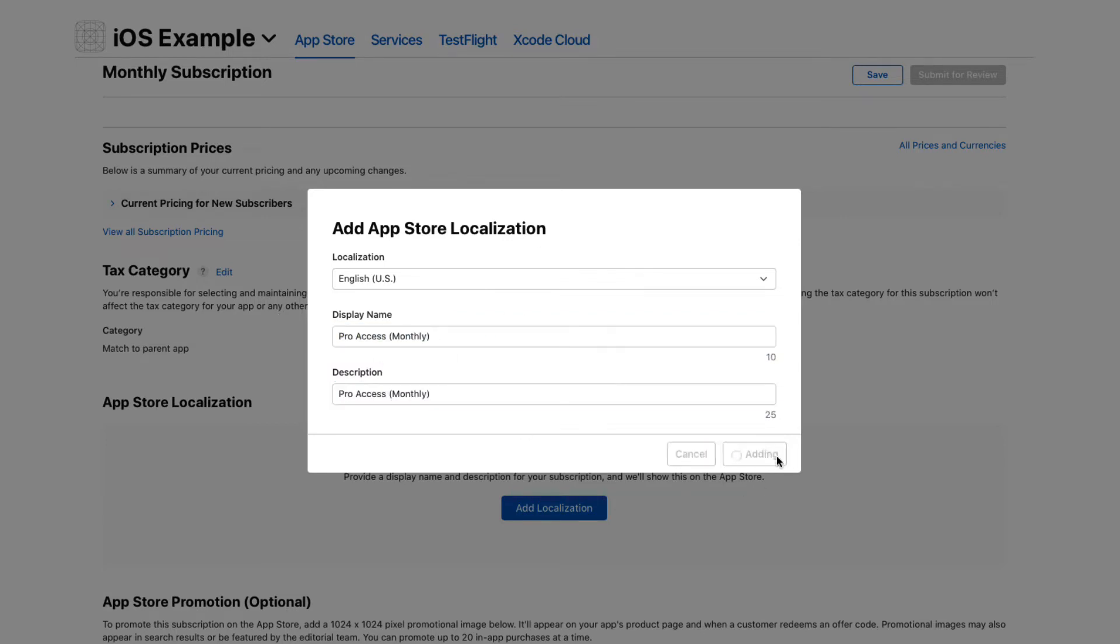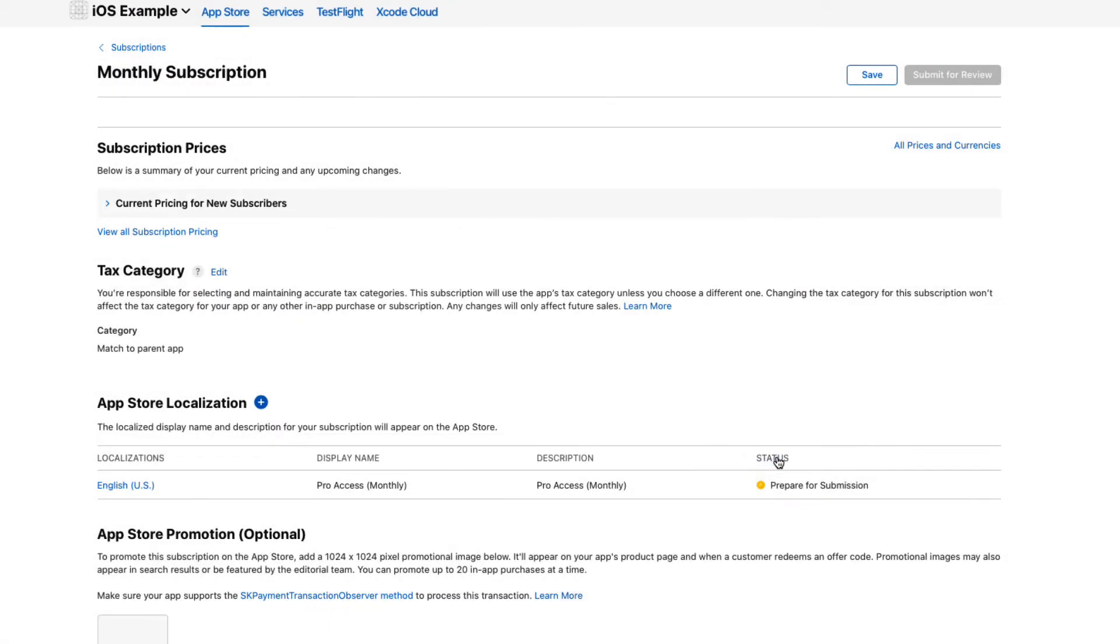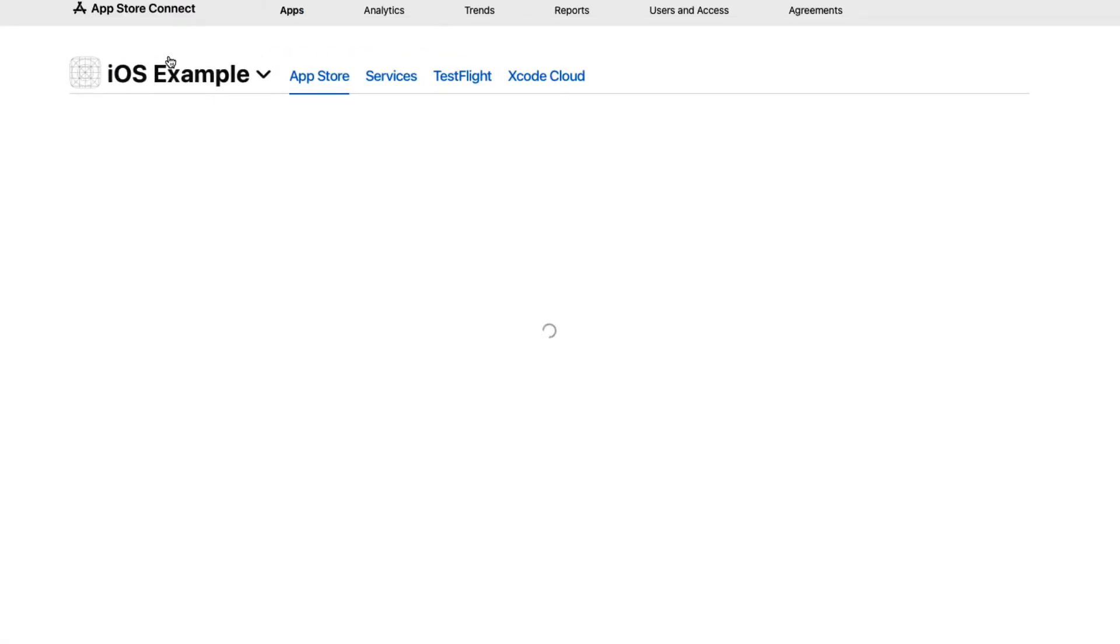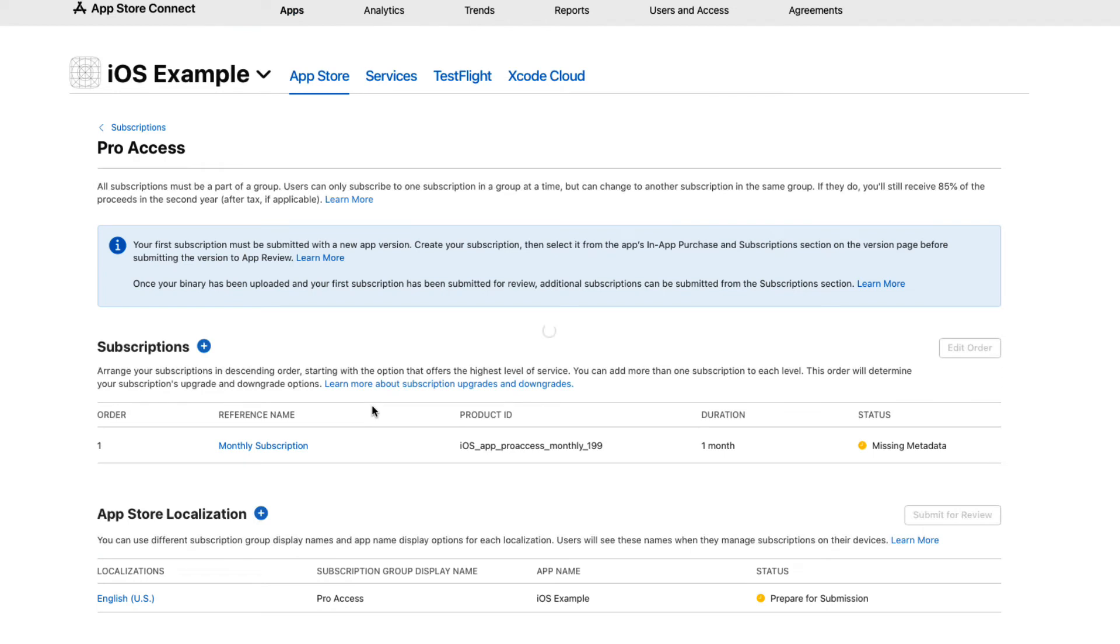You can add as many subscriptions as you like, and each one can have a different reference name, product ID, duration, and price.